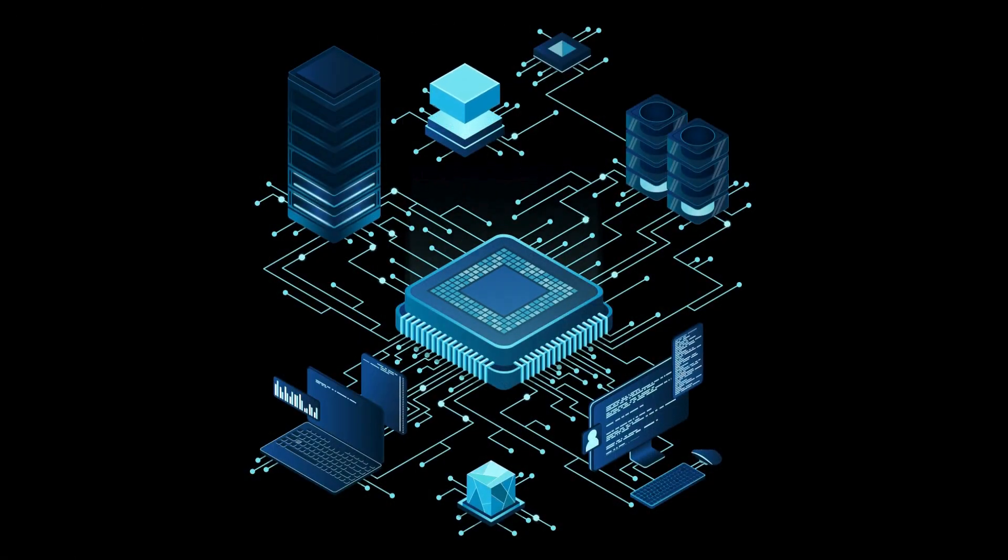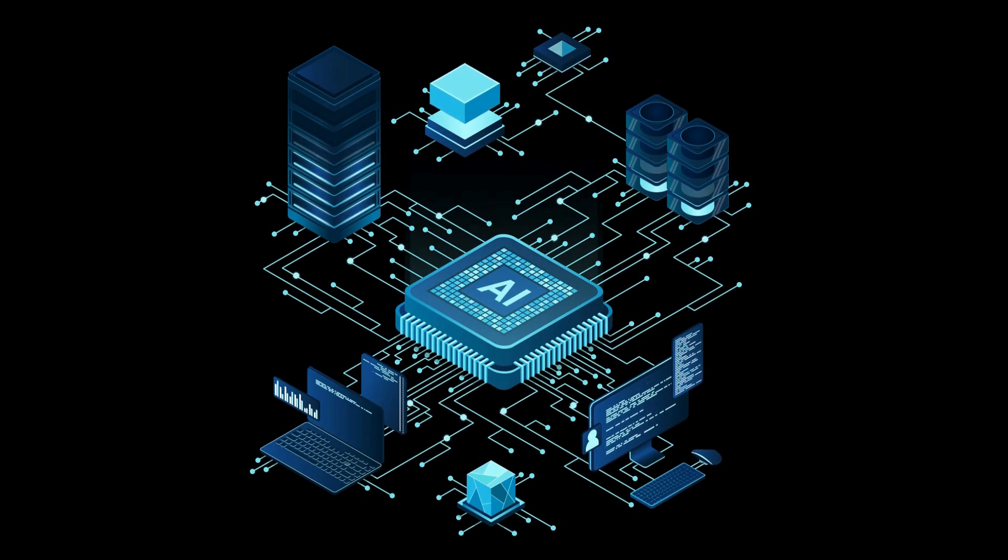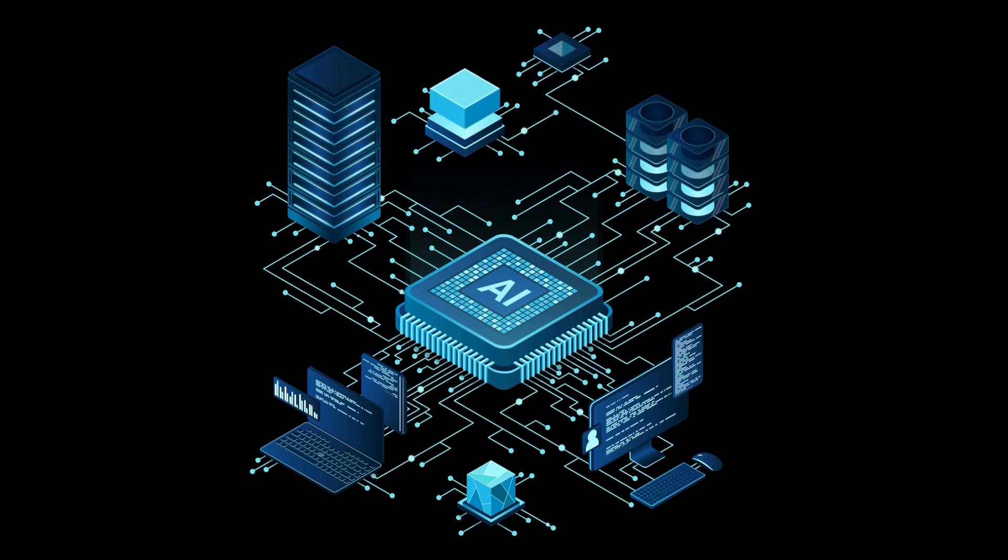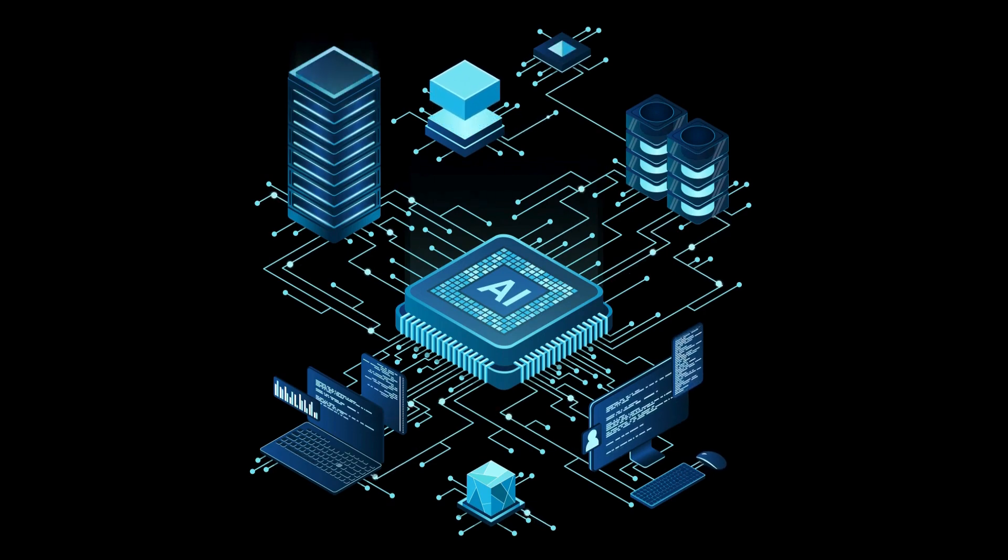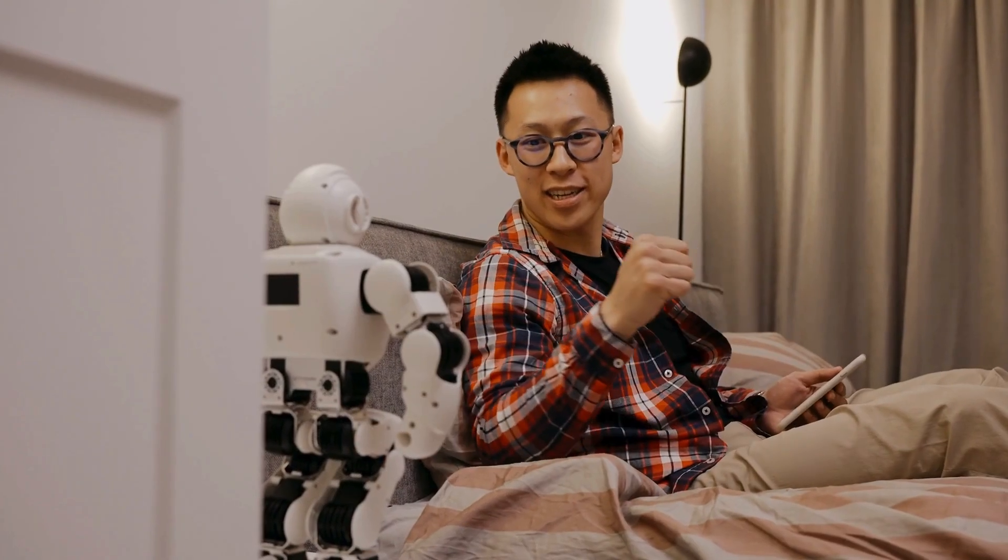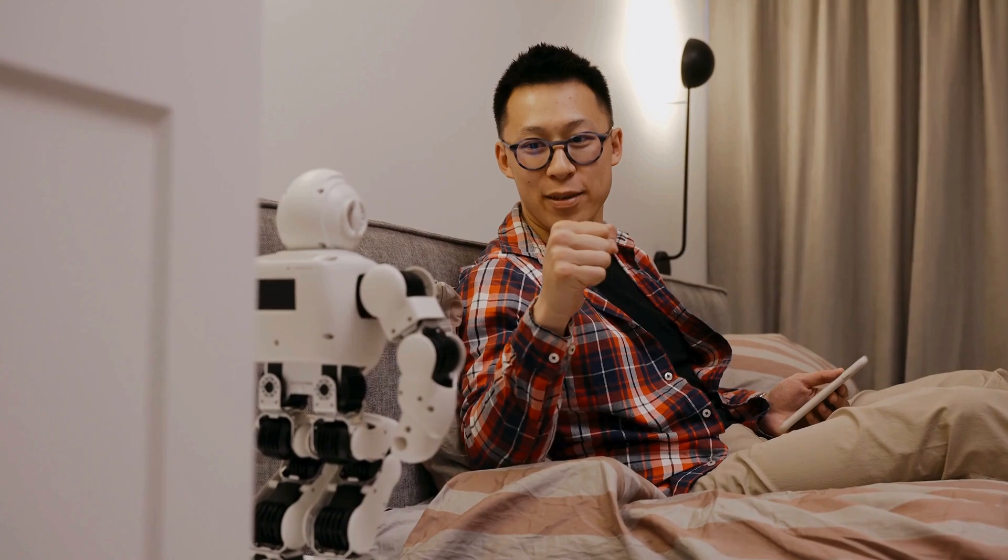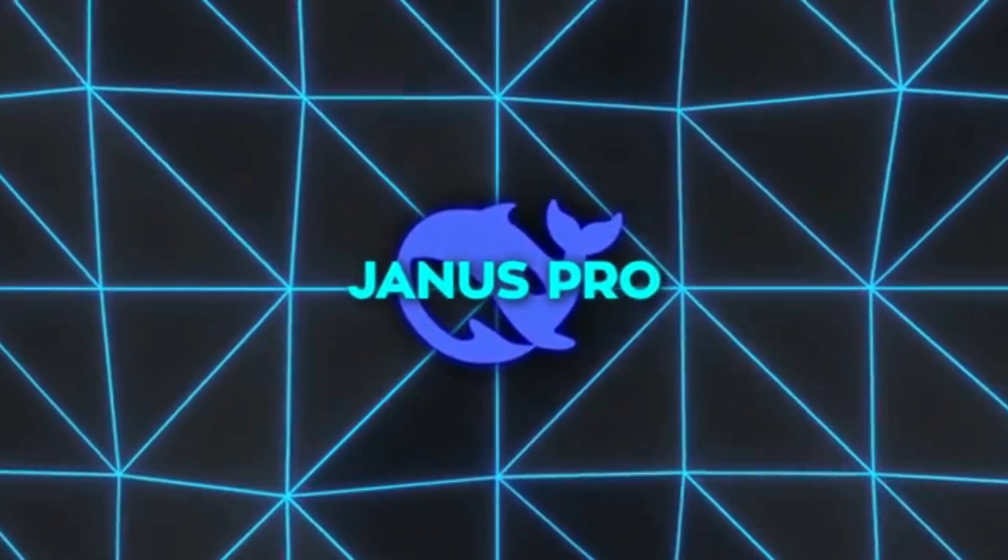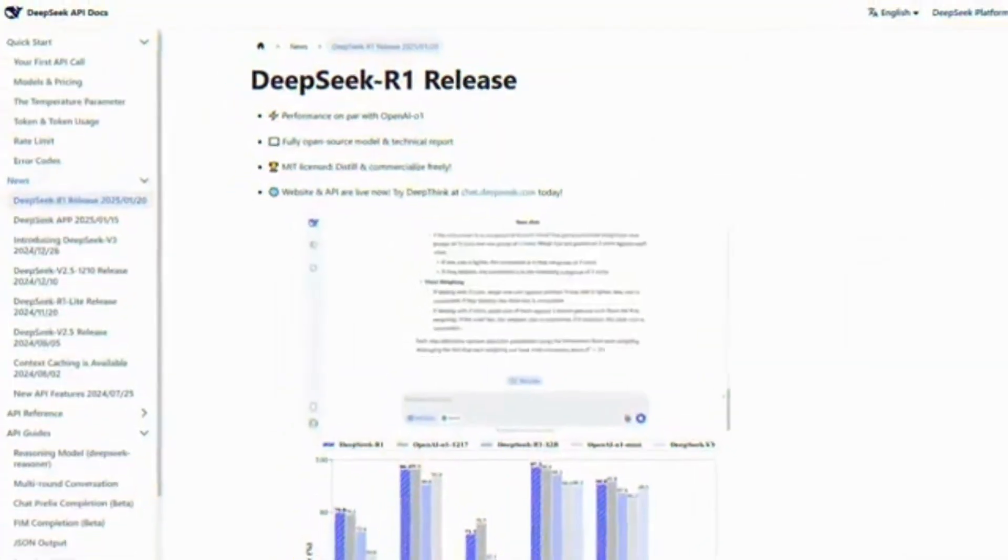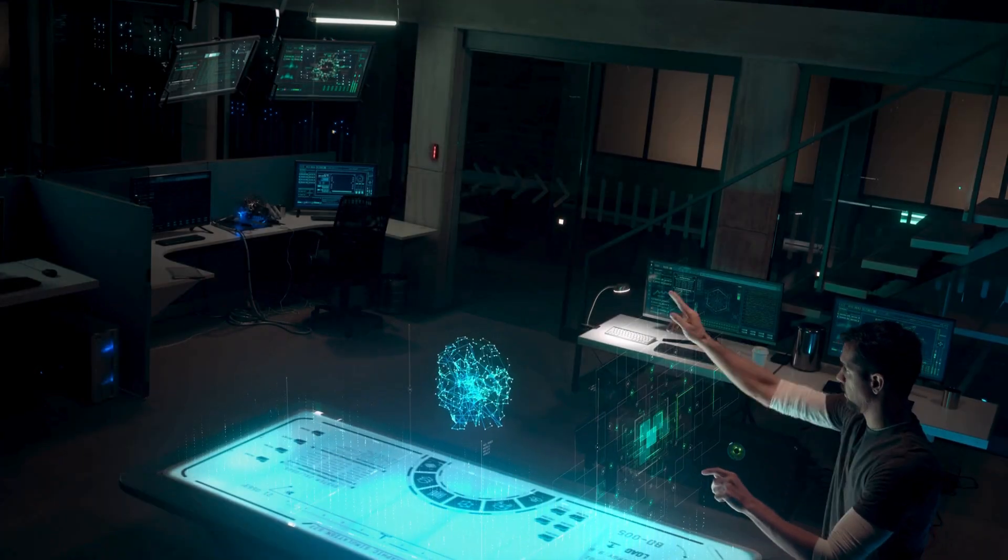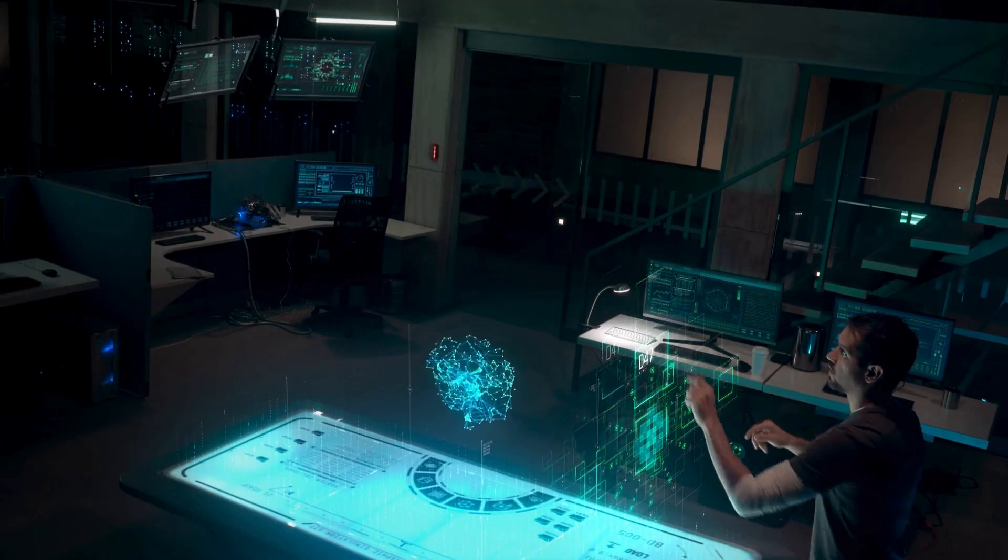Named after the Roman god Janus, who symbolizes transitions and duality, Janus Pro represents the bridge between human creativity and machine intelligence. It's not just an AI tool, it's a comprehensive ecosystem that empowers businesses to achieve more.